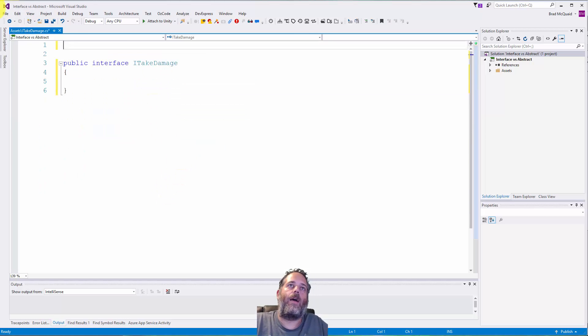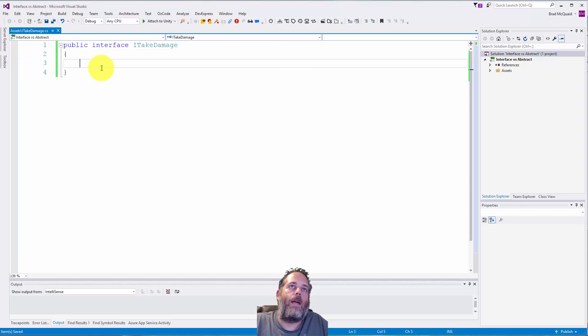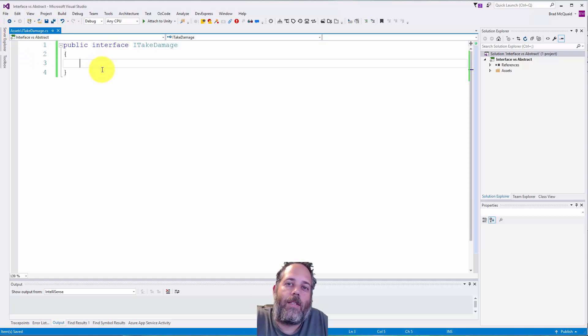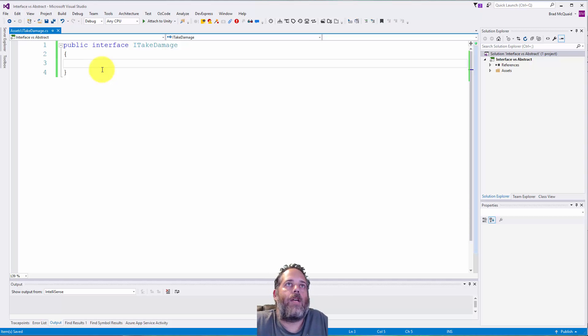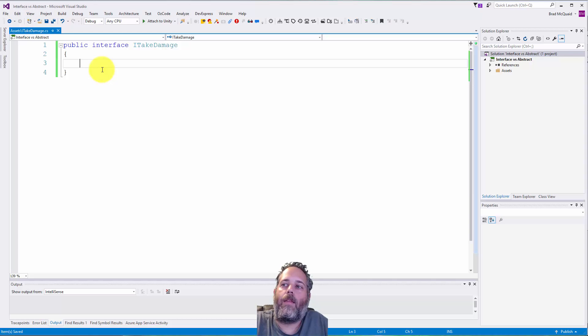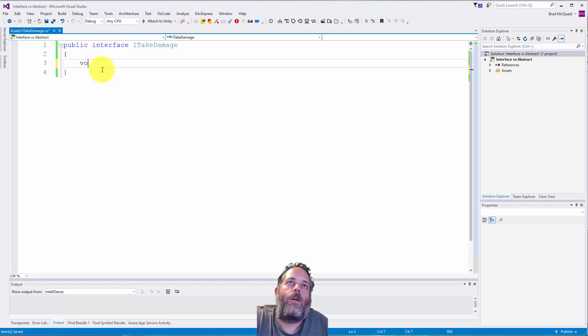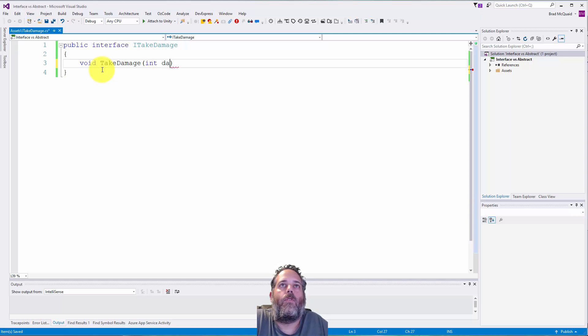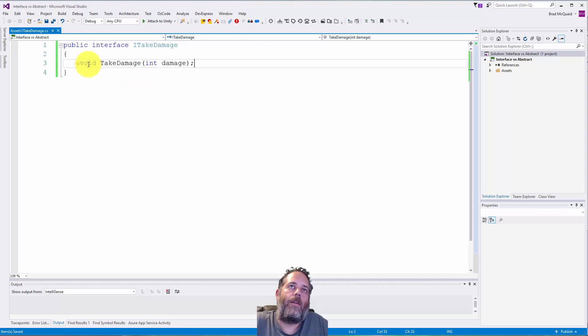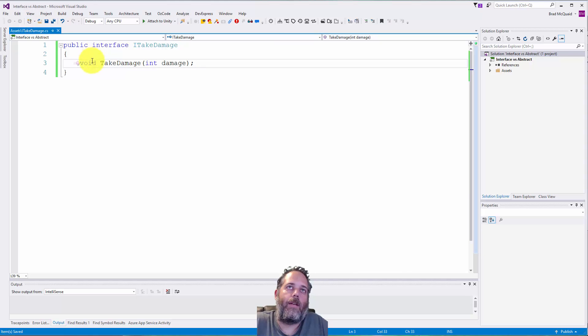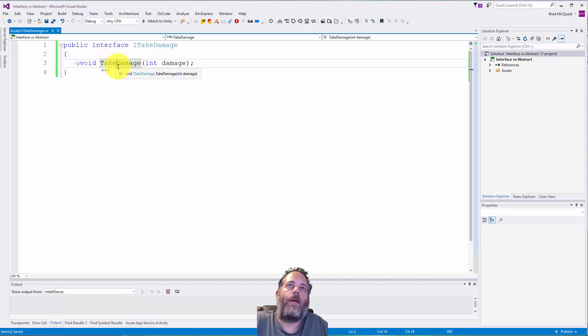What we can do here is just define a contract for any class that wants to have this interface. If anything has ITakeDamage added to it, it needs to have a method on there. Let's call it void TakeDamage, and that'll take an int for the damage amount. We don't have to declare it as public because everything in an interface is public automatically.